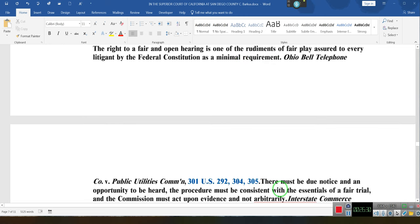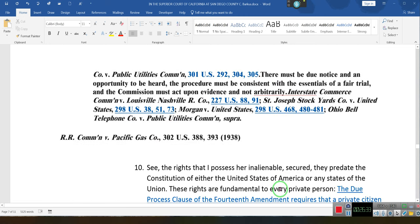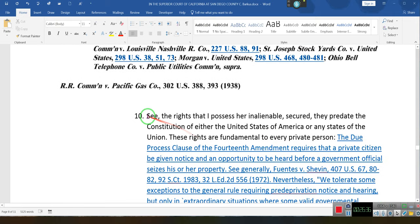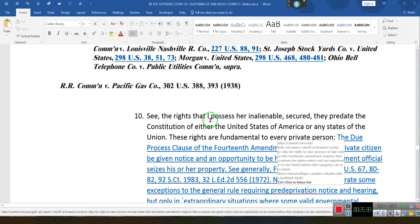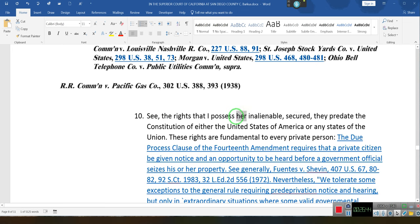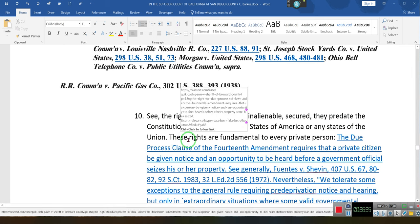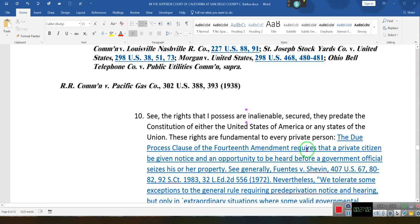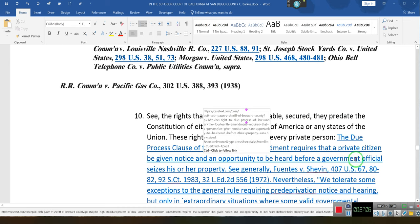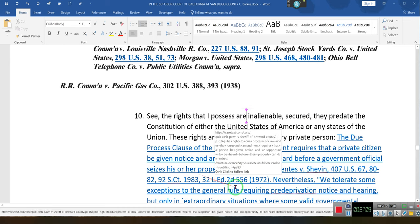These are cases that say that at a minimum, if any substantial due process right is at stake, an individual is required to have a hearing. The rights that I possess are supposed to be inalienable — they are secure, they predate the Constitution of either the United States of America or the states of the Union. These rights are fundamental private rights of every person. The Due Process Clause of the 14th Amendment requires that every citizen be given notice and an opportunity to be heard before a government official seizes his or her property.